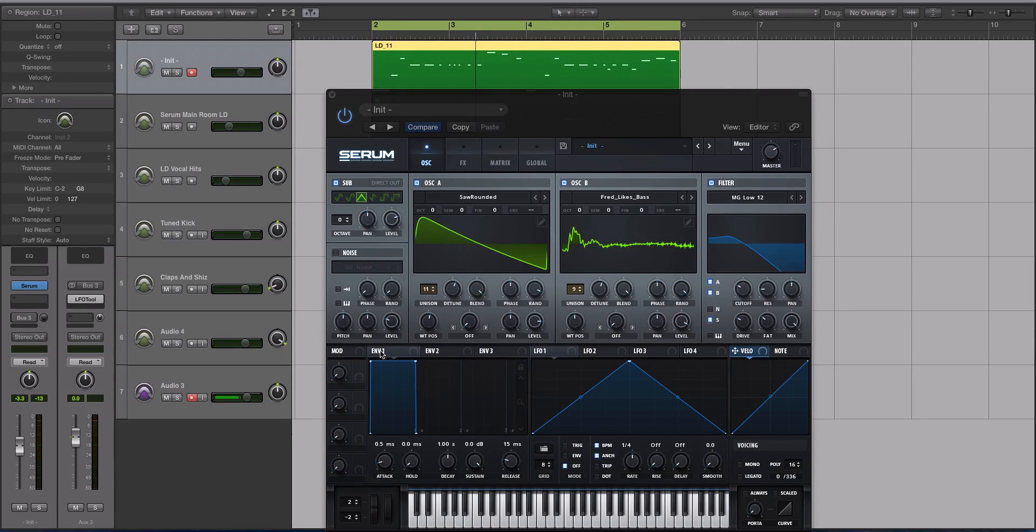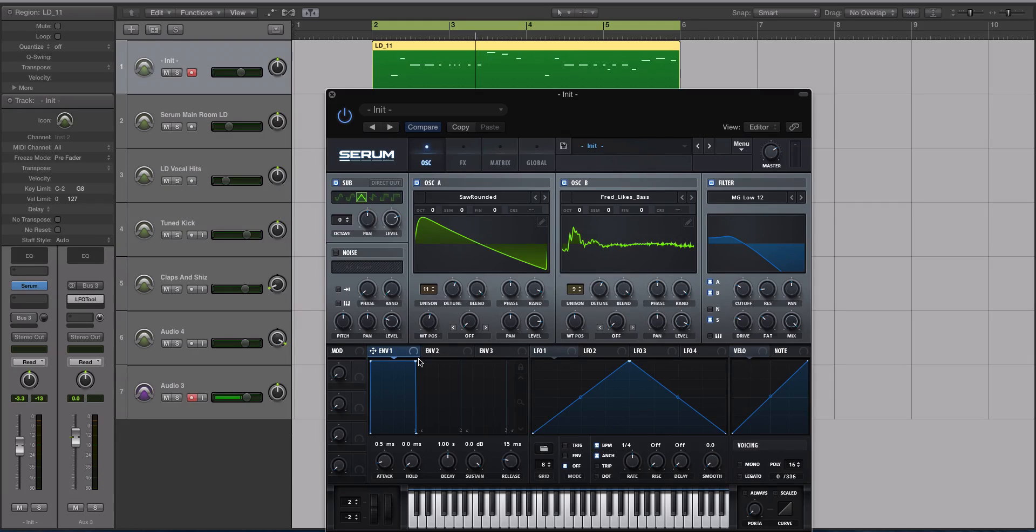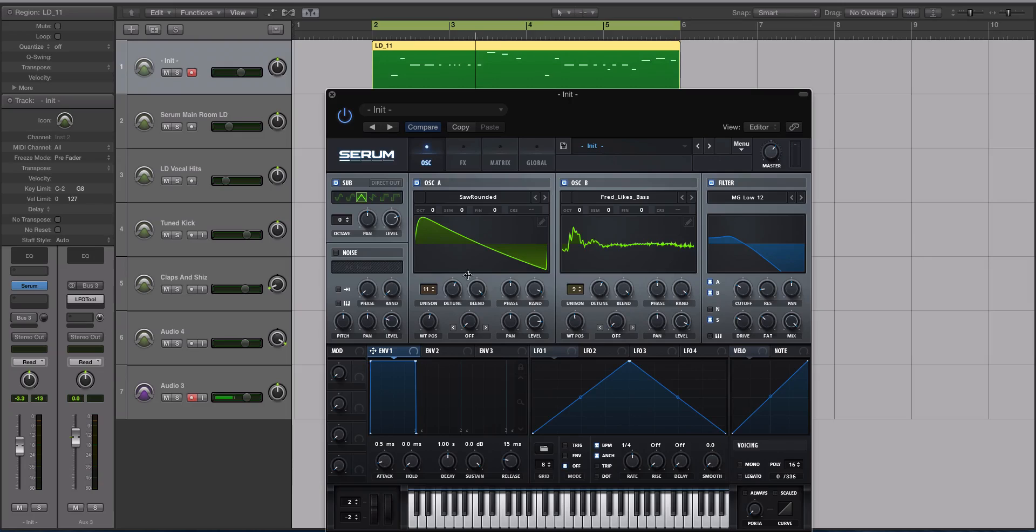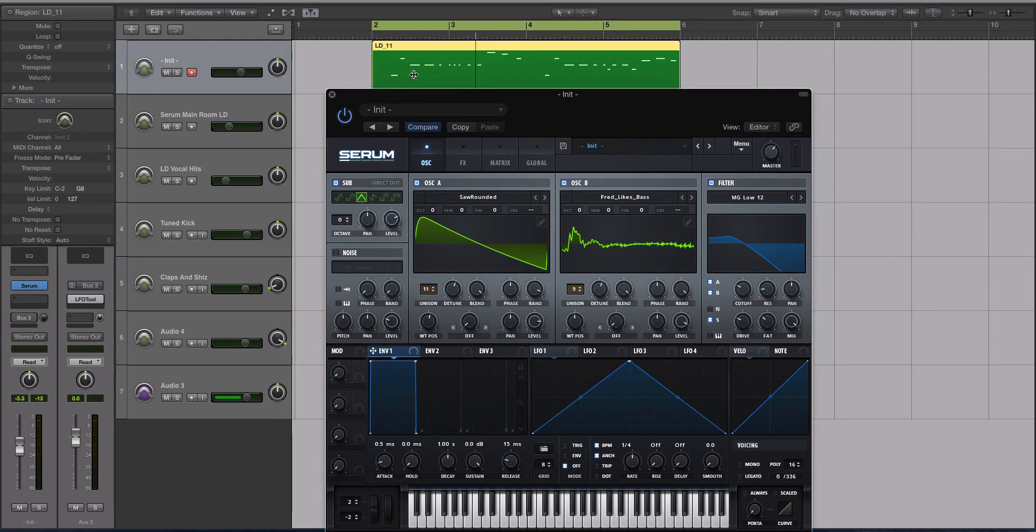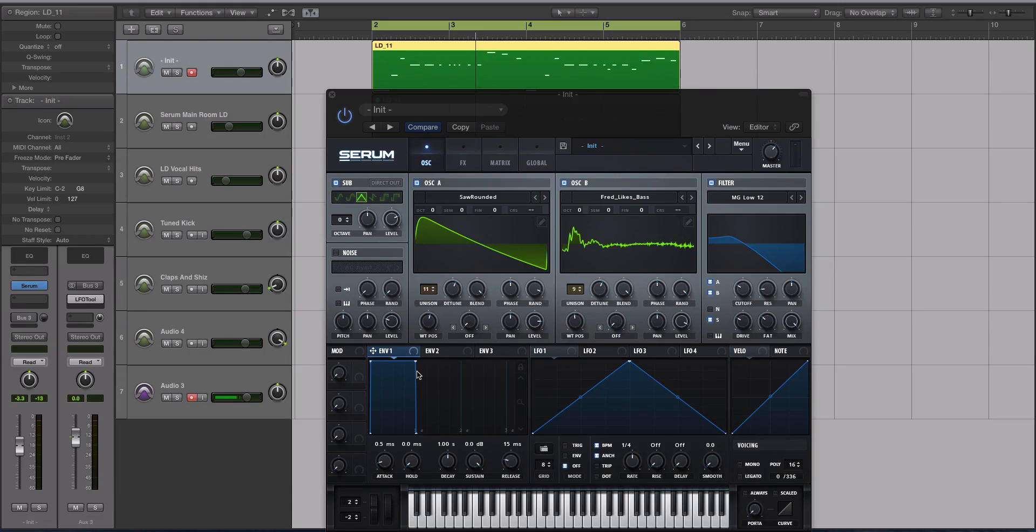Speaking of envelopes, let's go to the first envelope because that's the one that's tied to the output of Serum by default. This shape right here isn't very conducive to main room or big room unless it's a really plucky sound, but also what I played. This might differ depending on what you play with your patch.